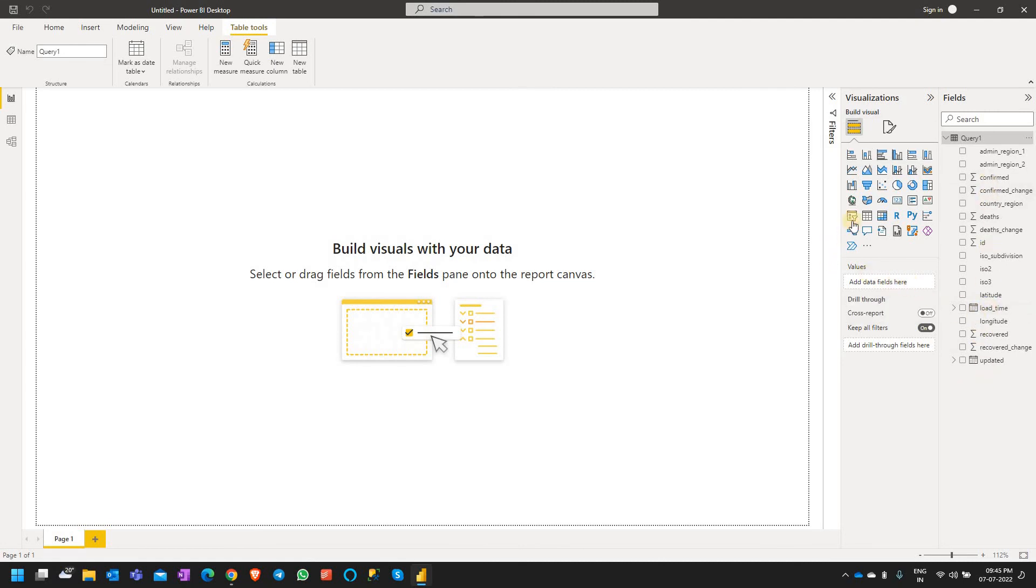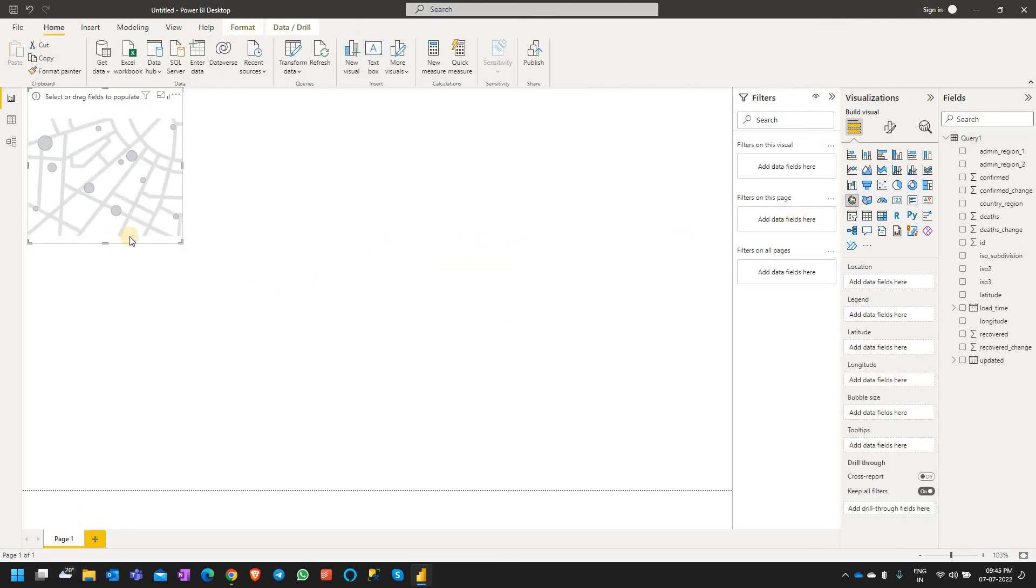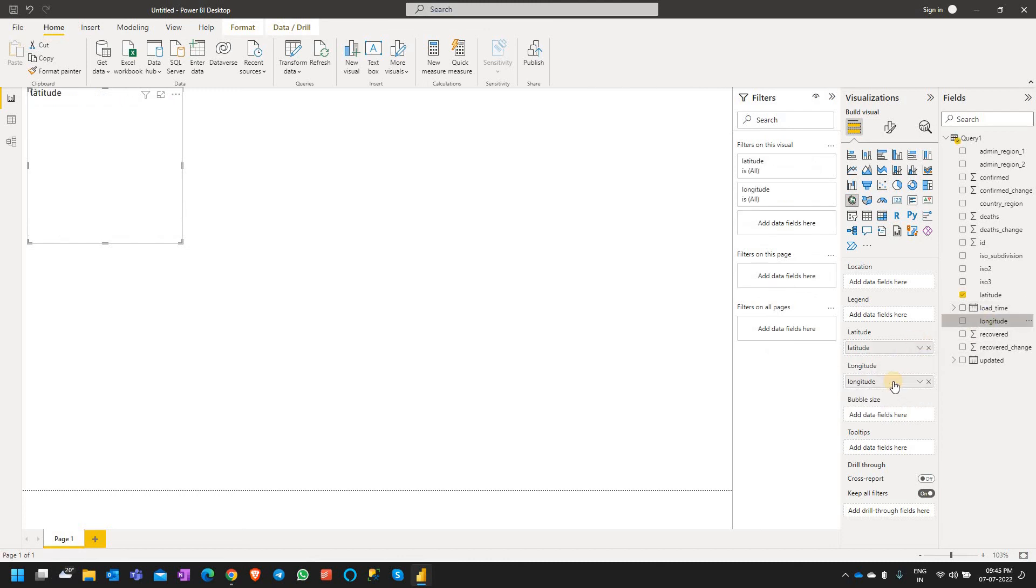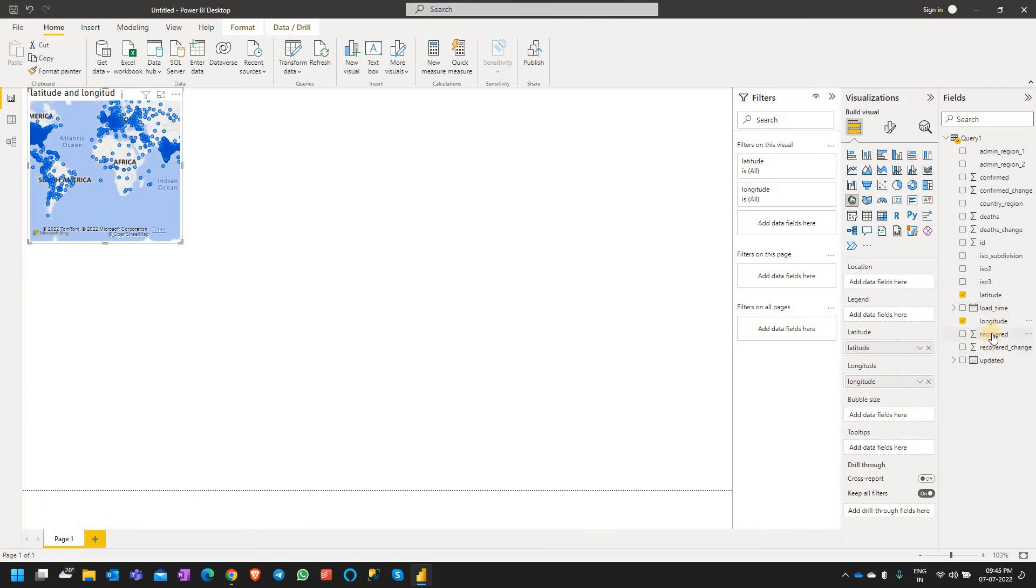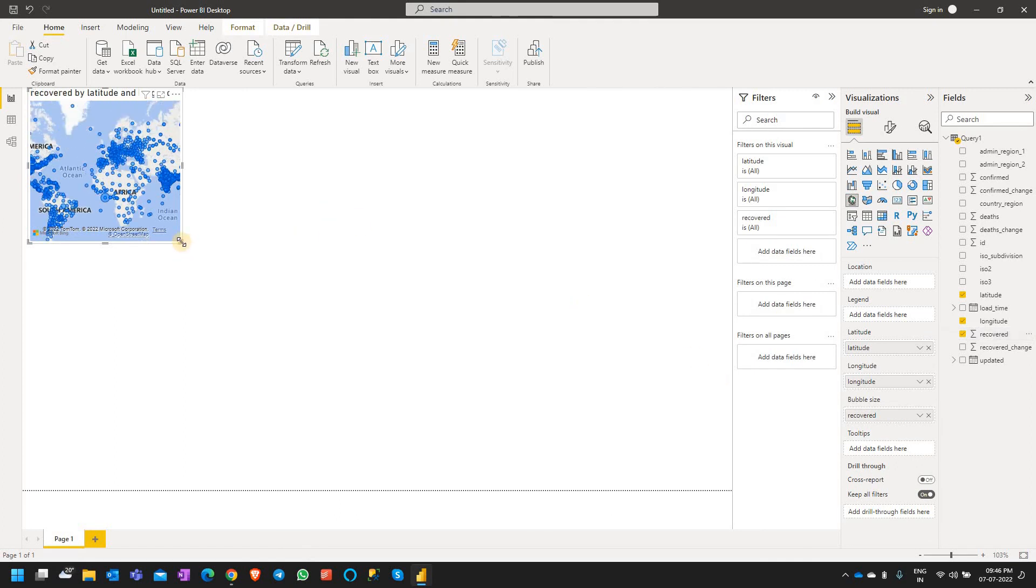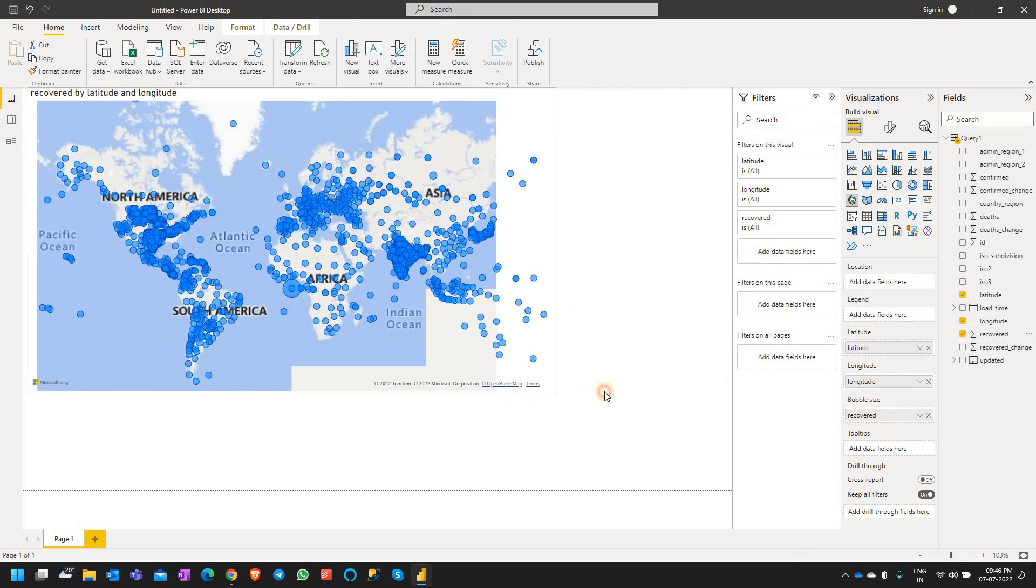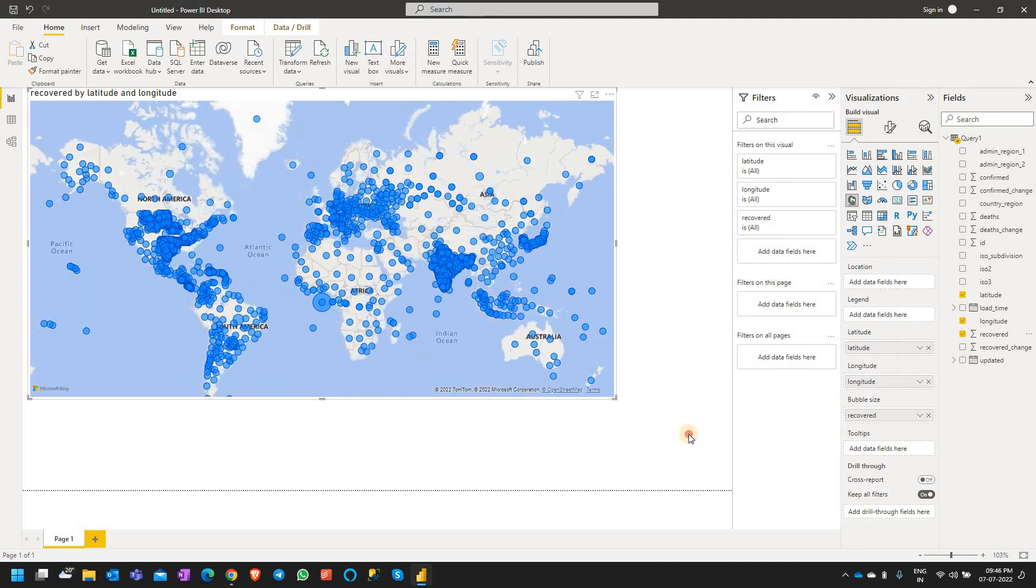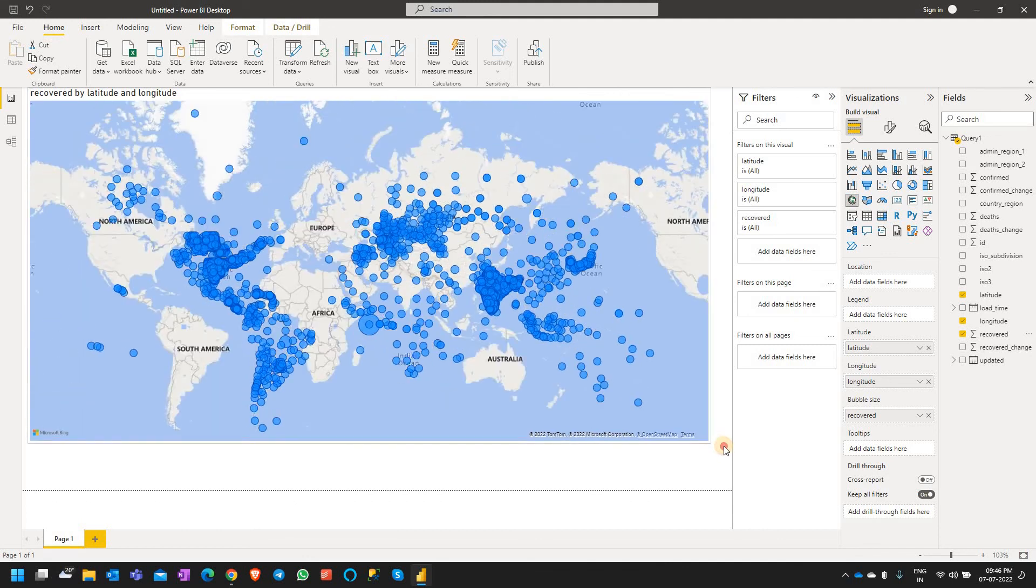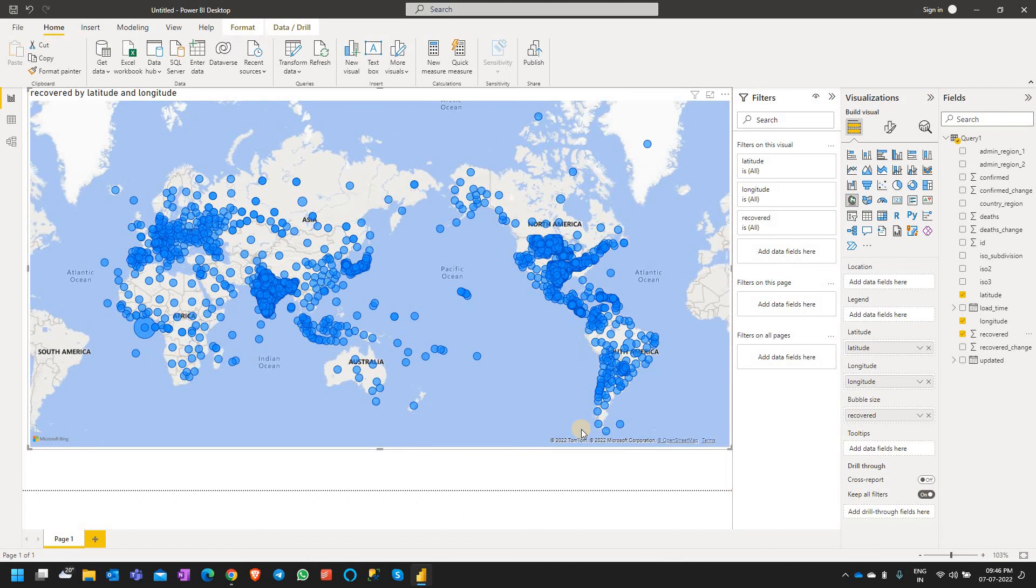I'll take a map report to demonstrate the data load for the visual. I have the latitude and longitude fields, so I'll drag and drop them to latitude and longitude. Then we look at the recovered data for COVID-19. If I drag it, this is how the visual shows, and this data is from Azure Data Lake Gen2.